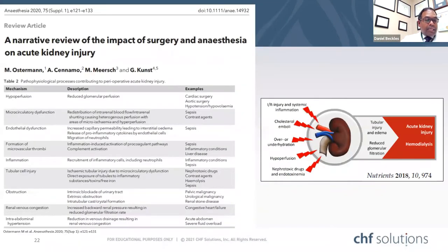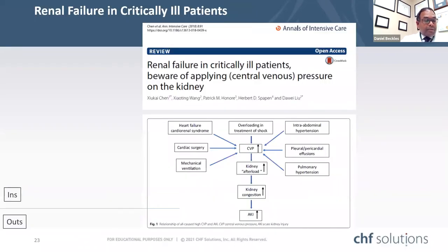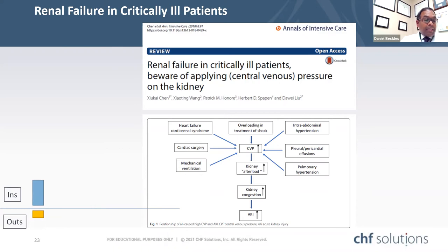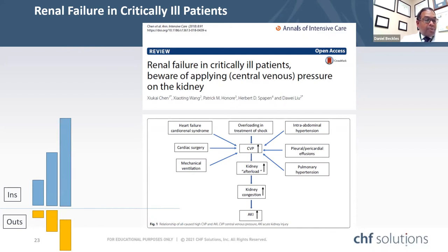The impact of surgery and anesthesia on acute kidney injury derives from many pathophysiological processes, including ischemia-reperfusion injury, systemic inflammation and cytokine storm, emboli, over- and under-hydration, and hypoperfusion. This insult leads to tubular injury and edema, reduced glomerular filtration, and clinical acute kidney injury. In addition, patients accumulate mandatory fluid, and with low GFR, the CVP becomes elevated and leads to venous congestion — seen when cumulative ins exceed cumulative outs on daily rounds.